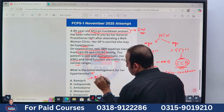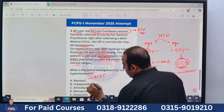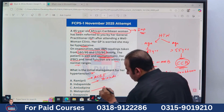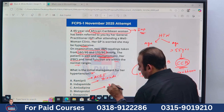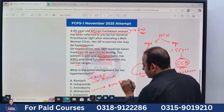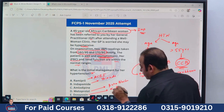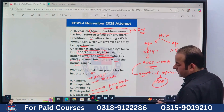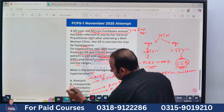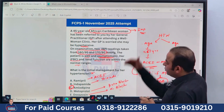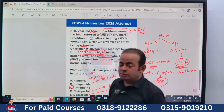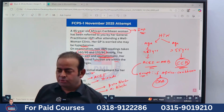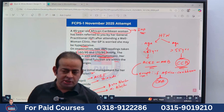Looking at the answer options: Ramipril is an ACE inhibitor — not the answer. Indapamide is a Thiazide diuretic — not the answer. Metoprolol is a Beta Blocker — not the answer. Doxazosin is an Alpha Blocker — not the answer. Amlodipine is a Calcium Channel Blocker — that is the correct answer. This MCQ looks easy, but on the exam day, if you don't know how to differentiate these drug classes and apply the guidelines, you will not pass easily.